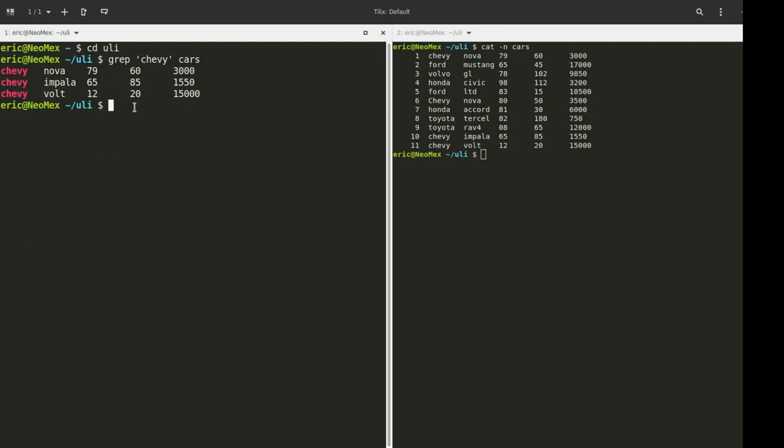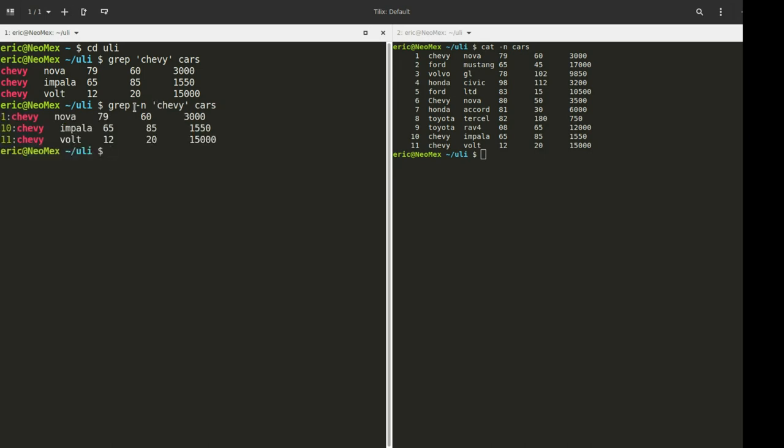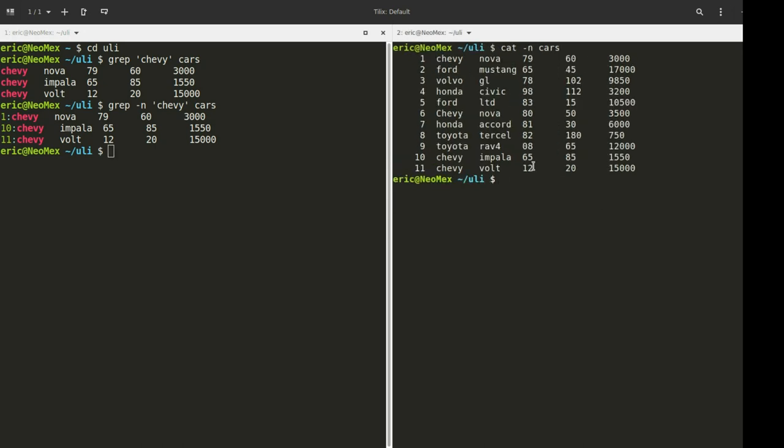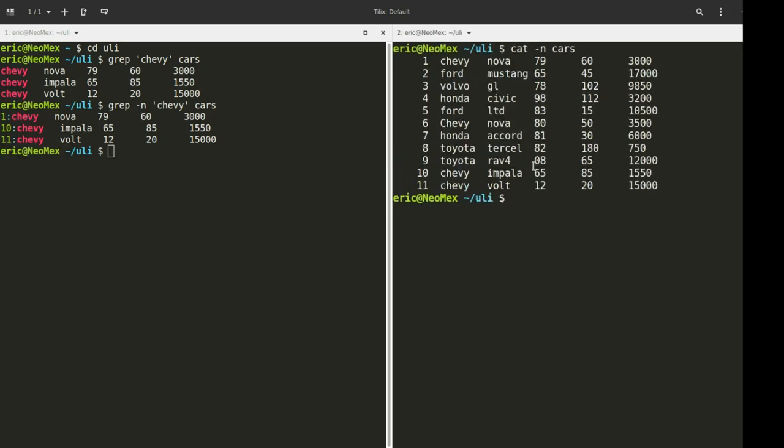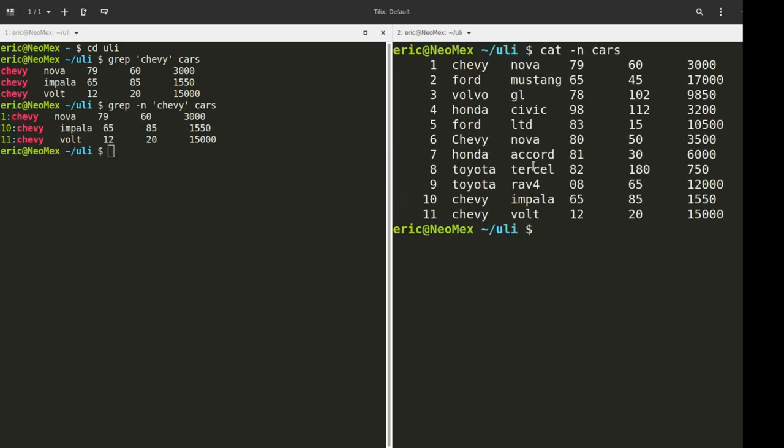The first thing I'm going to show you is this option. I'm going to add a dash N. With the dash N, you'll notice that it's also giving us the line number. We can see how well that matches up on the other side of the screen. So we've got line 1, line 10, and line 11 being returned.